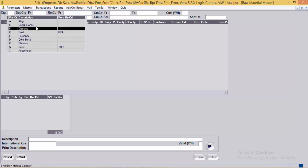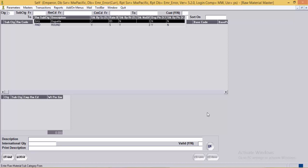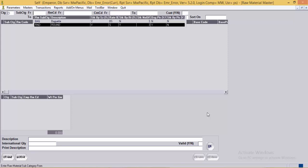We'll first take the example of diamonds. The next field is RM subcategory. The raw material category is further categorized into the raw material subcategory, which is basically the shape or subtype of that RM. From an implementation point of view, it is preferred that the RM subcategory is defined shape-wise. The shape here is round.